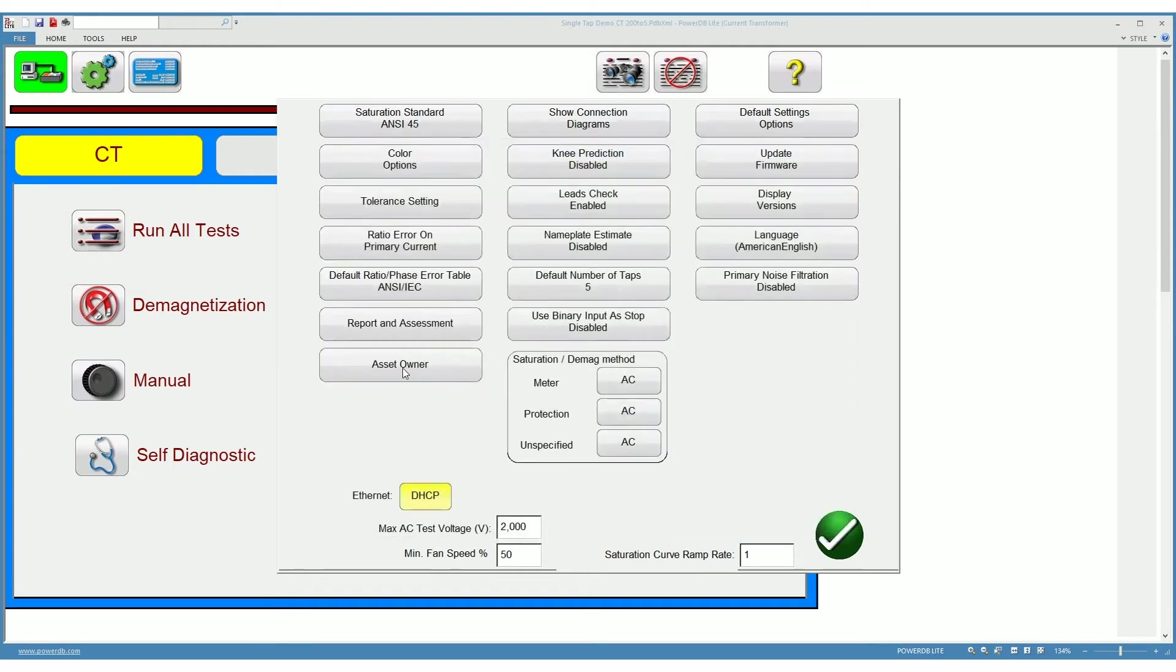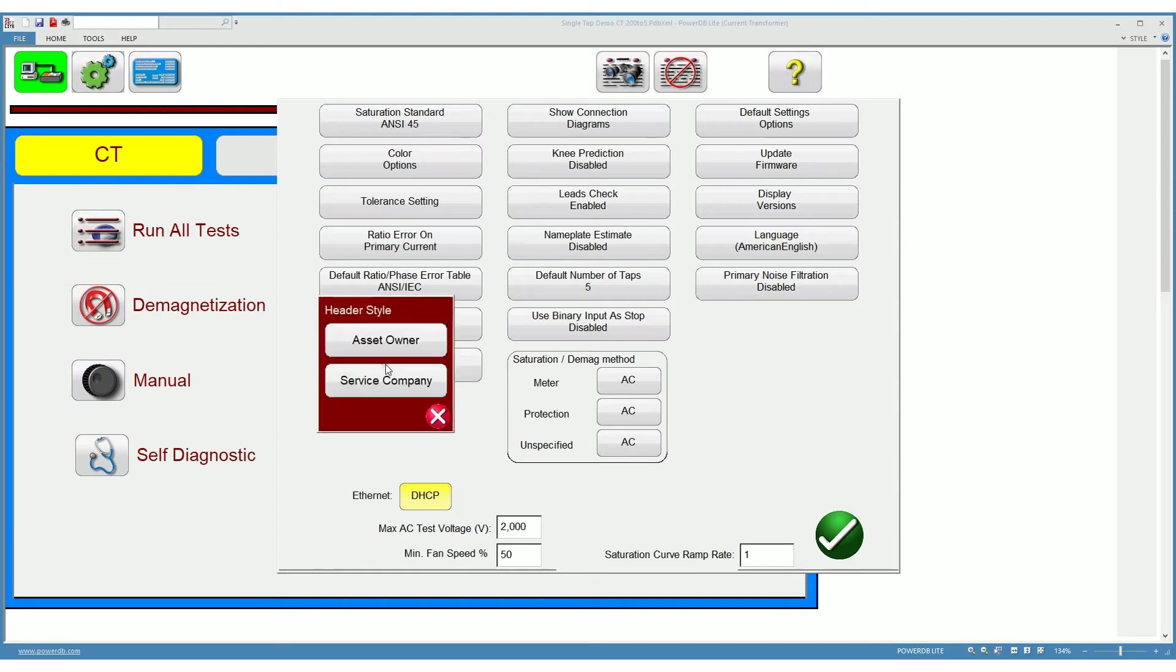Down here you can choose whether you want your report header to show as that of an asset owner or a service company. This effectively changes the header and adds or removes different sections on that header.